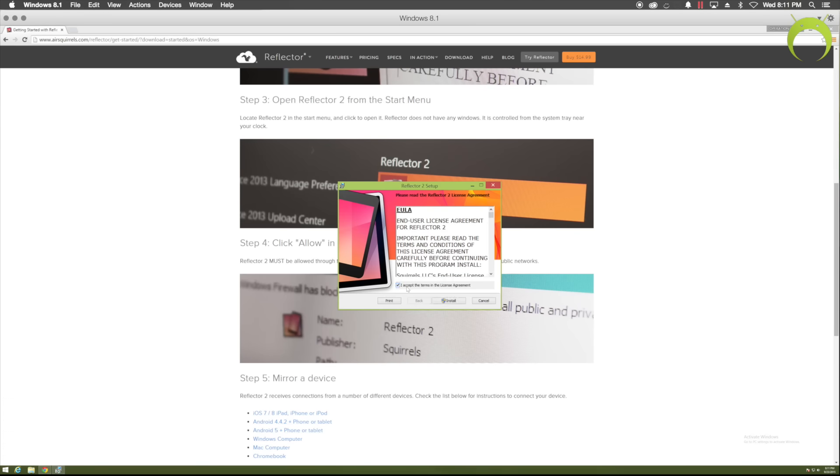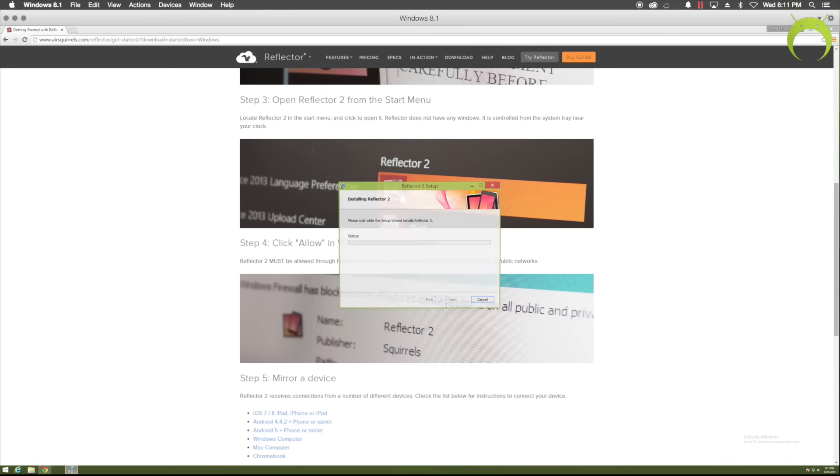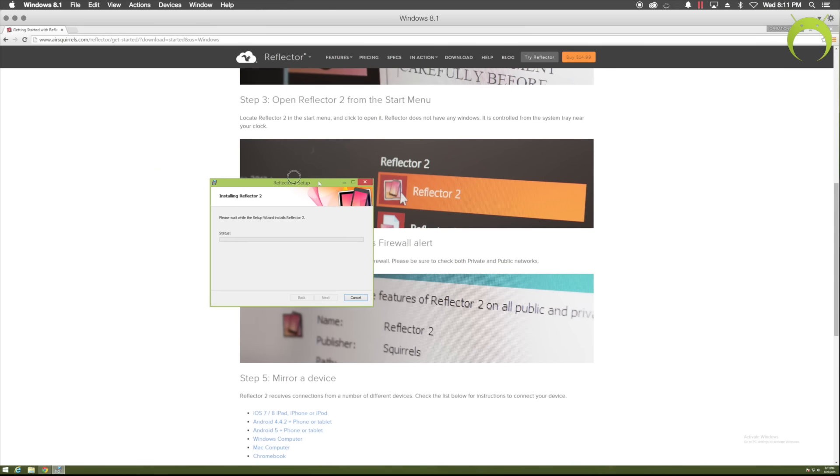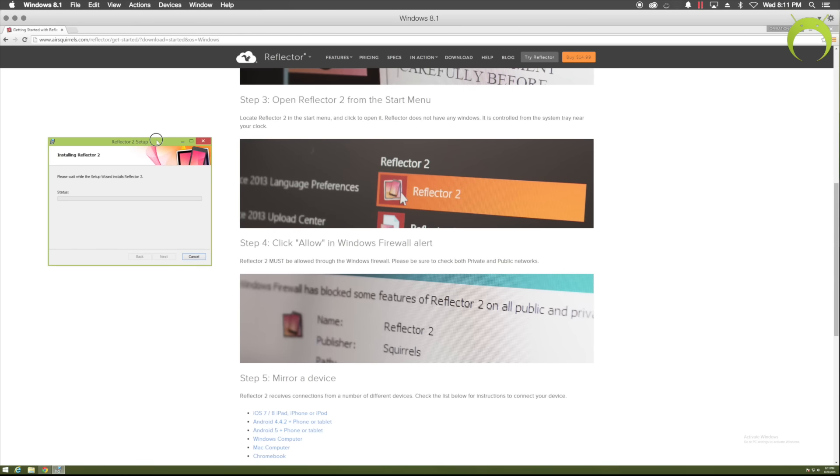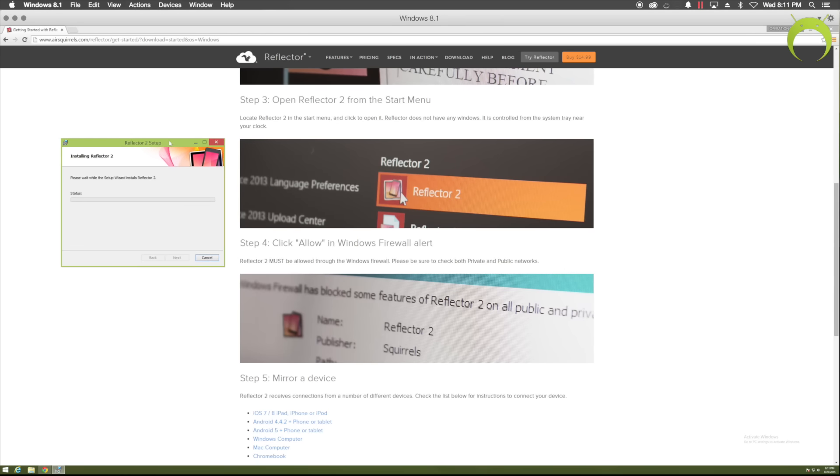As you can see, just follow along what I'm doing. It's very straightforward. However, there's also a step-by-step tutorial that's offered by Reflector as well, as you can see here.